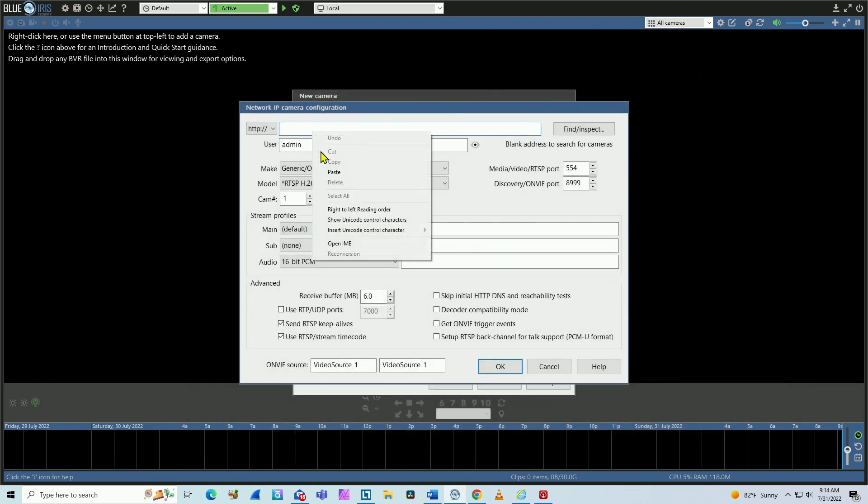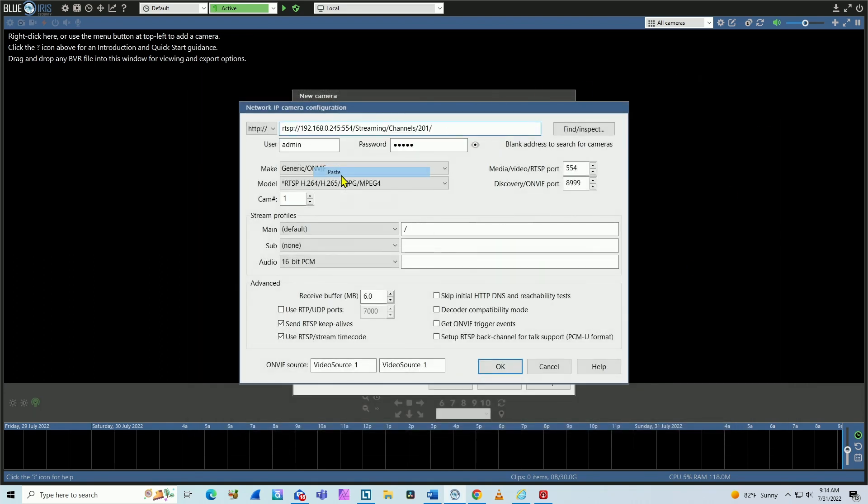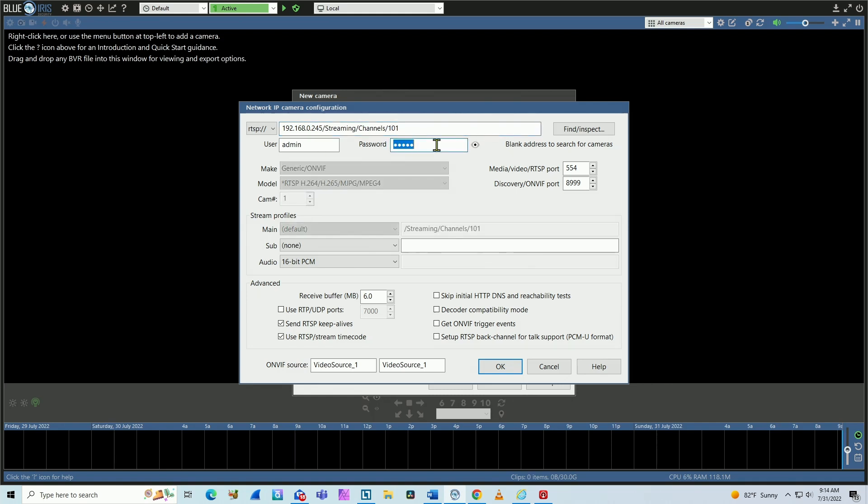There we go, I'm gonna copy and paste it here. So here I have the command, the URL. So for the first channel I need to change here for 101, the username and the password.